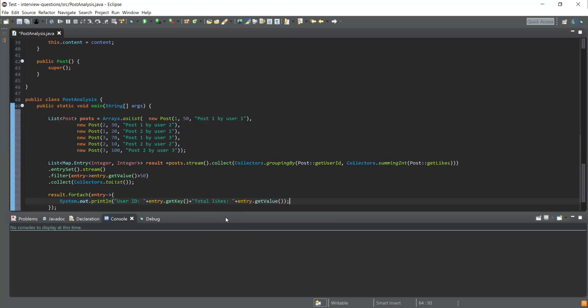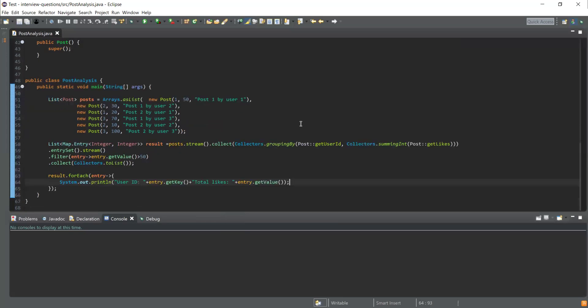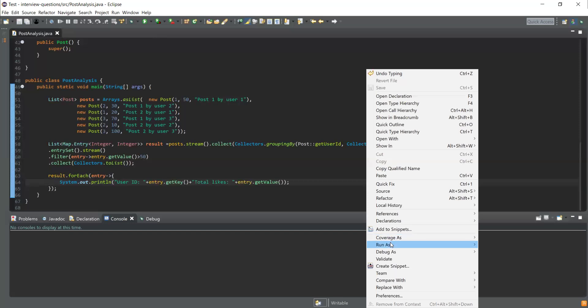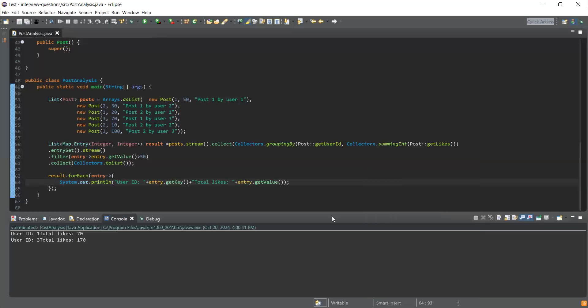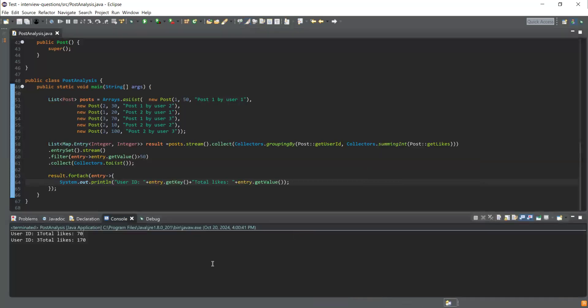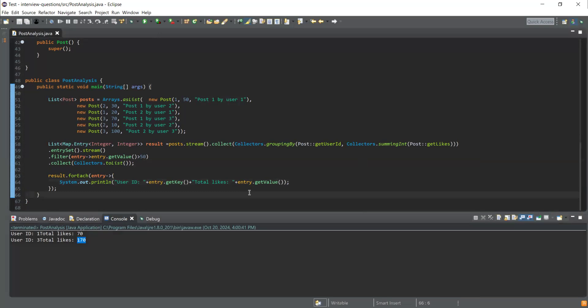Now I'm done with writing the code. Let's right-click and run it. You can see for user ID 1 I'm getting total likes 170, and for user ID 3 I'm getting total likes 70.